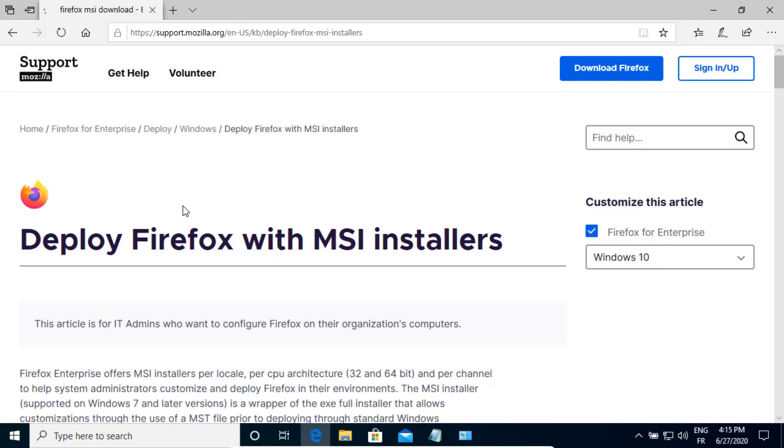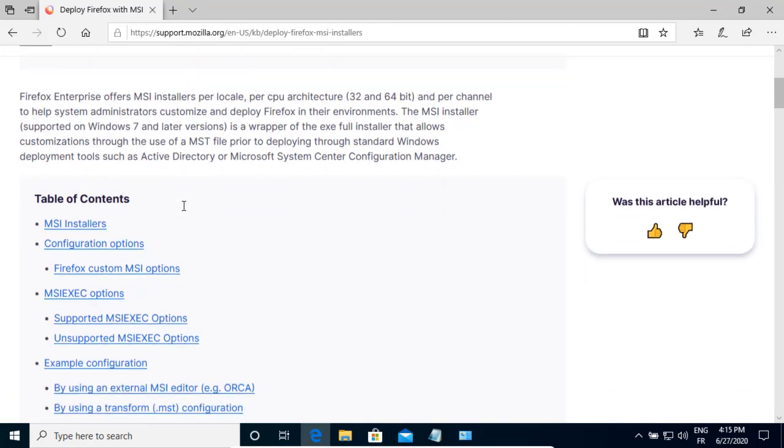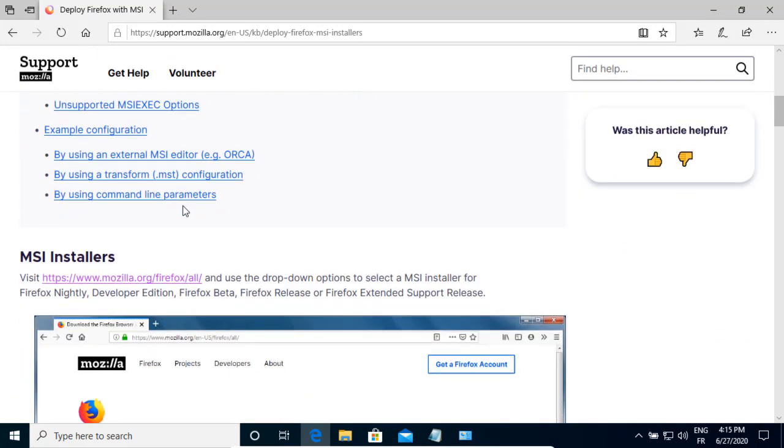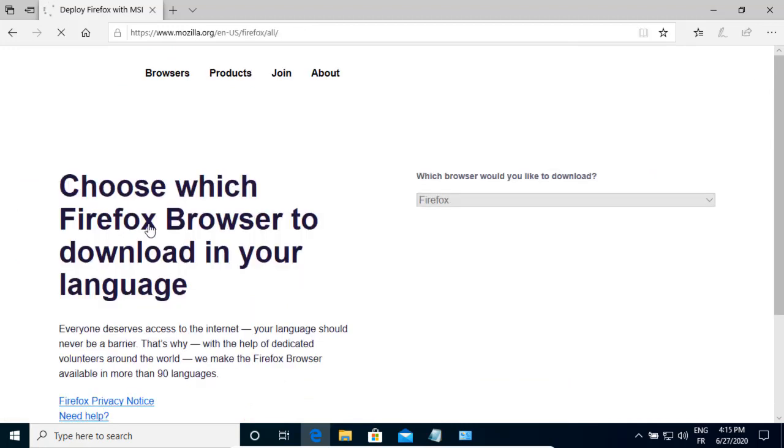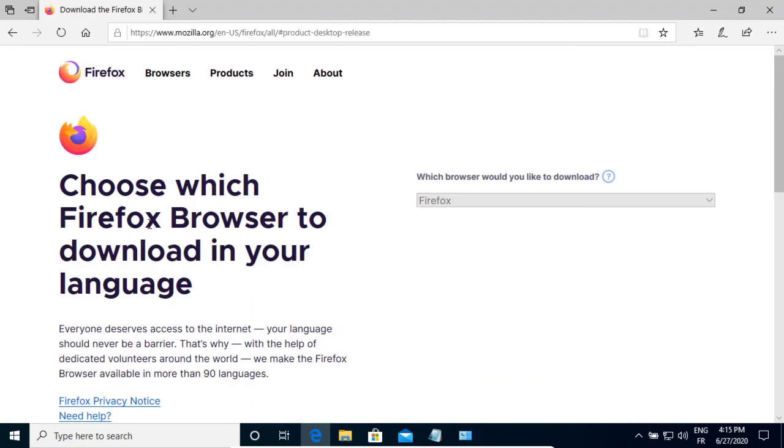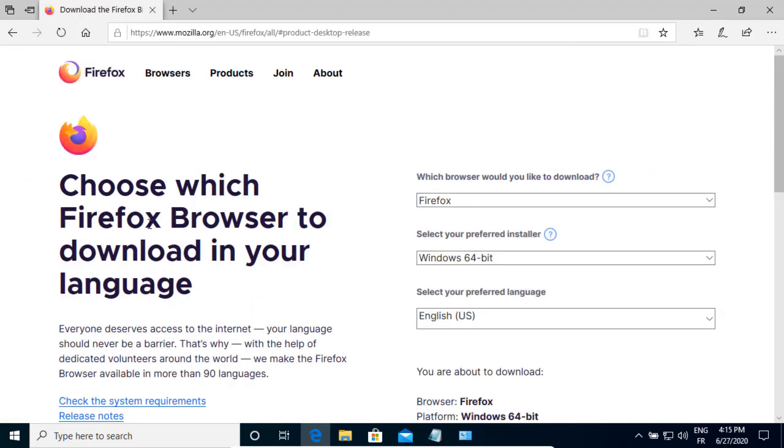Okay, I scroll down. Under the MSI installers section, I click on the link to get the MSI package.